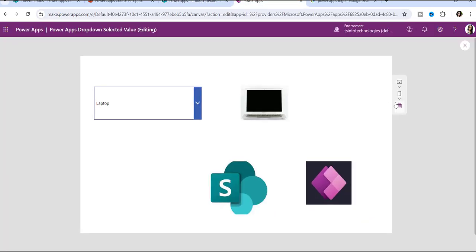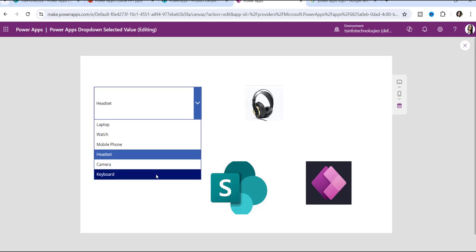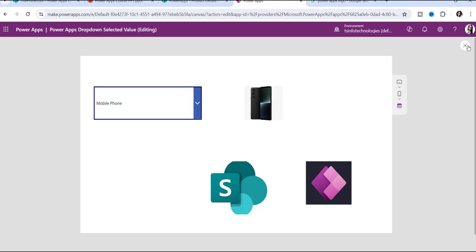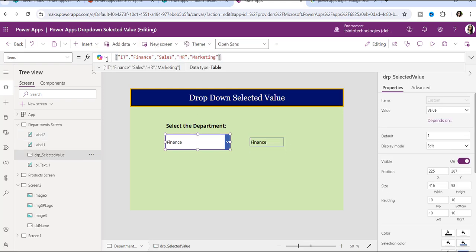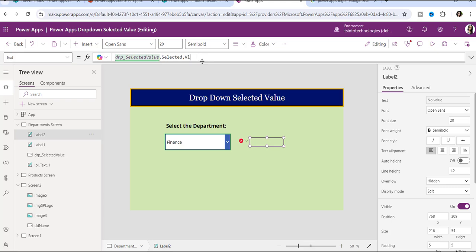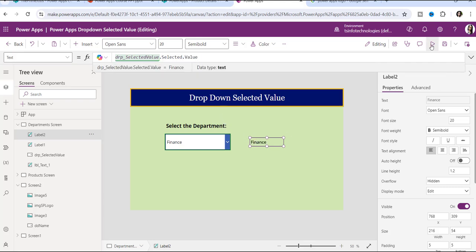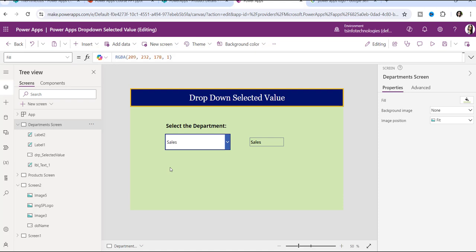When you preview the app, selecting any item from the dropdown will display the corresponding product image. To display the selected dropdown value in a label control, add a label and set its Text property to: DropdownName.Selected.Value. Whatever the user selects will then appear in the label. In the next video I will cover more PowerApps controls.